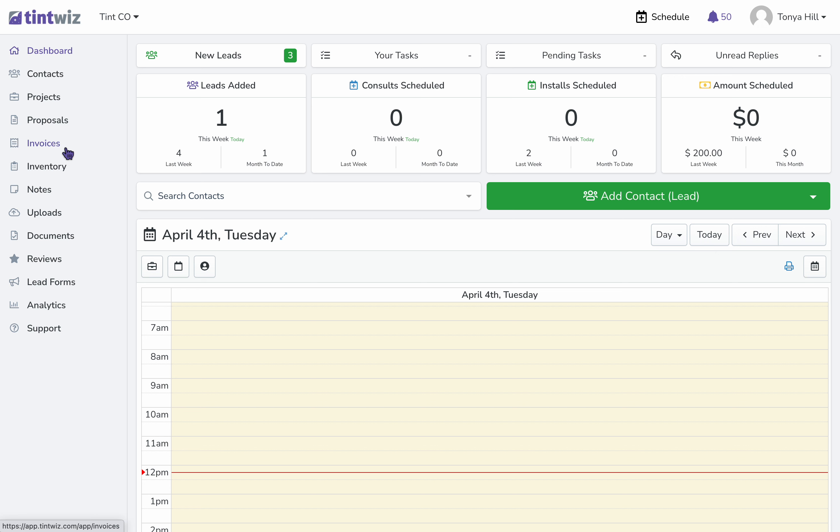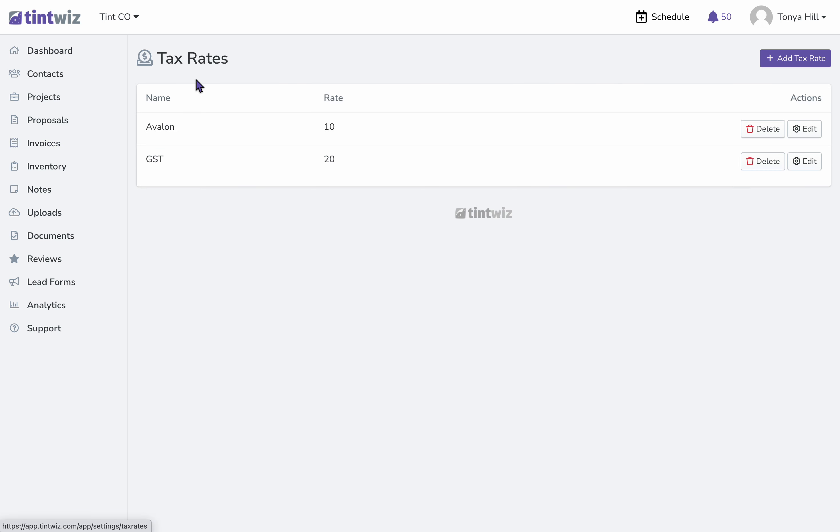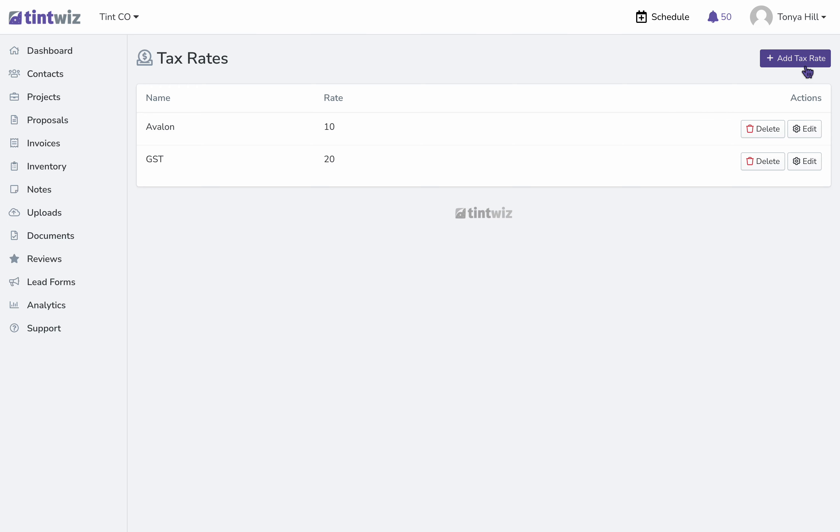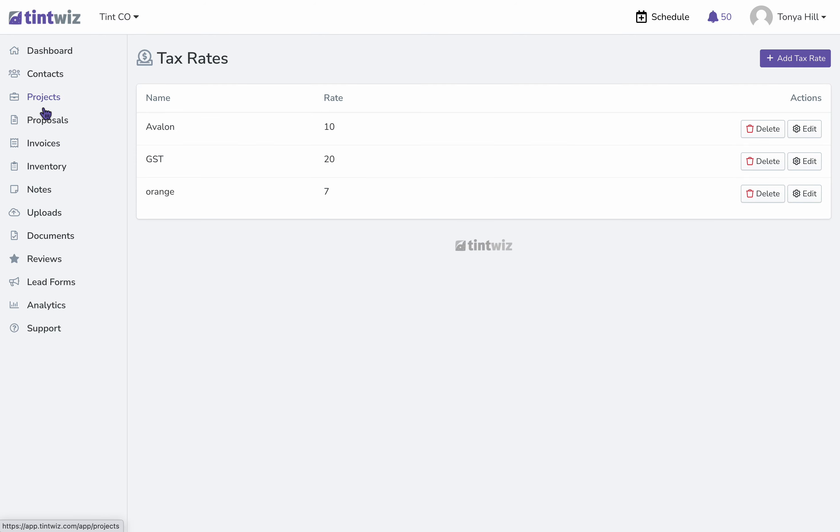Let's start by going to invoices, manage tax rates, add tax rate. You'll want to name it whatever you choose, add the rate and save your settings.